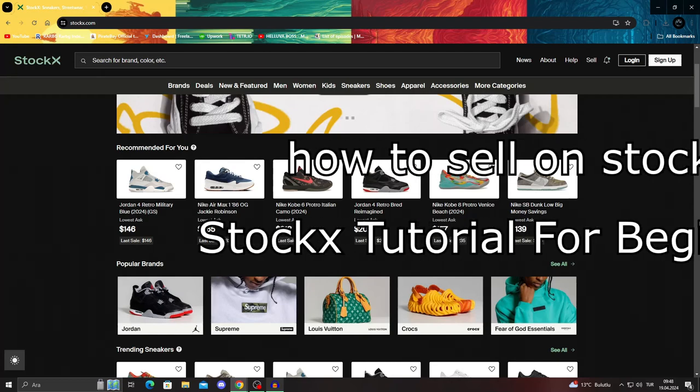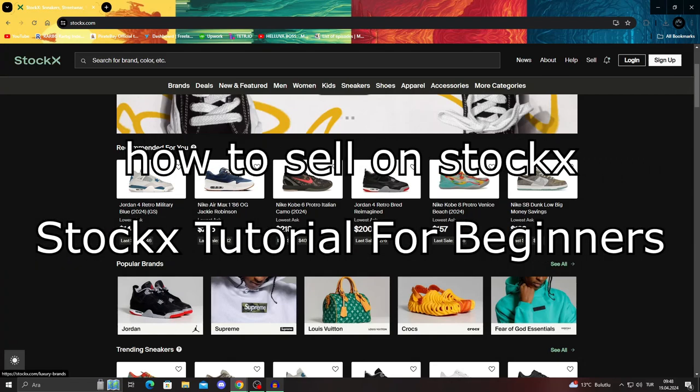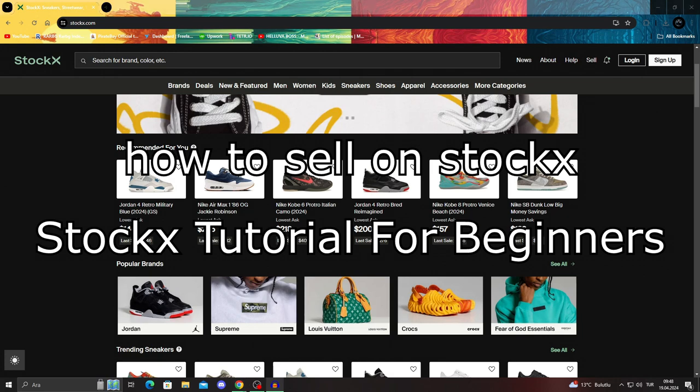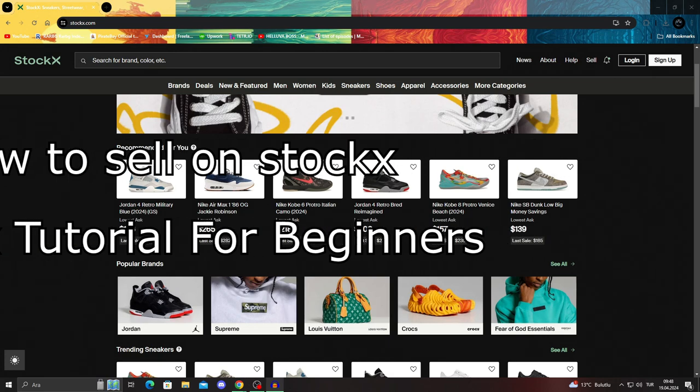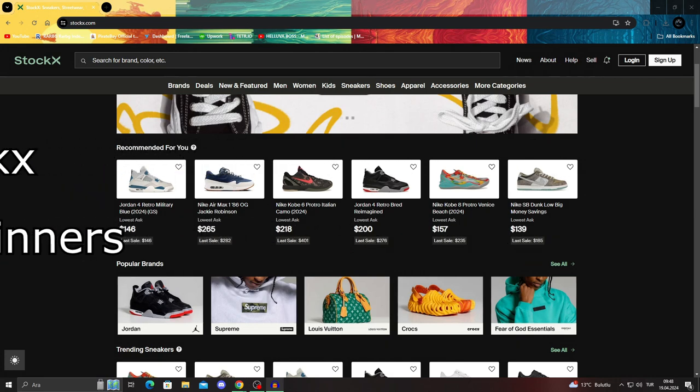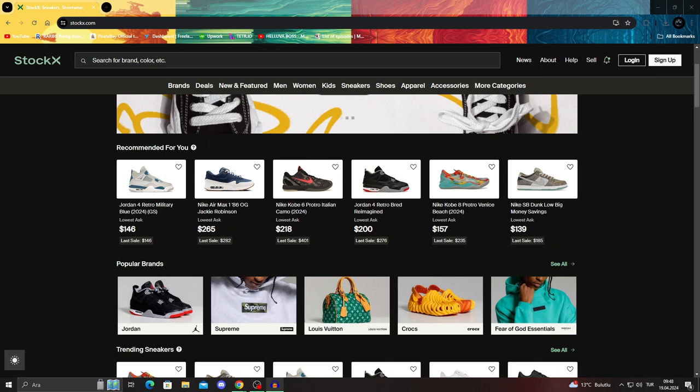Hello guys, welcome to the channel. In today's video I'm going to show you how to sell on StockX. Basically this will be a StockX tutorial for beginners, so we will see how we can do it - is it easy, is it hard, what are the problems, and how can we generally do it.